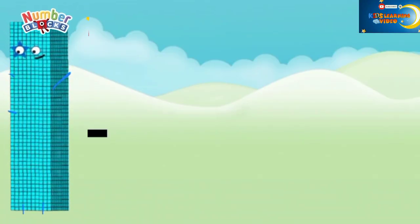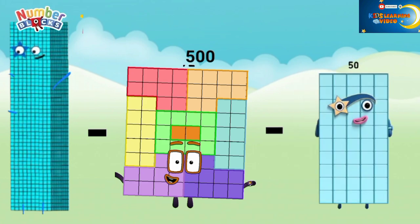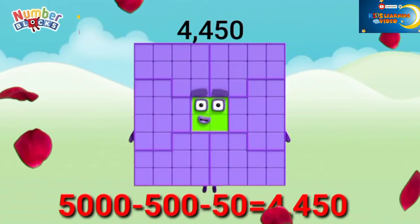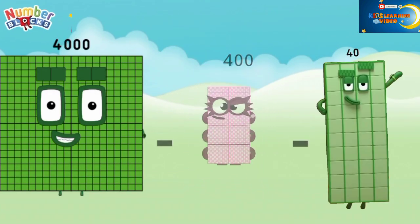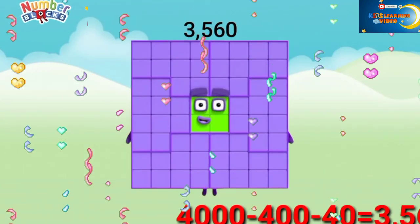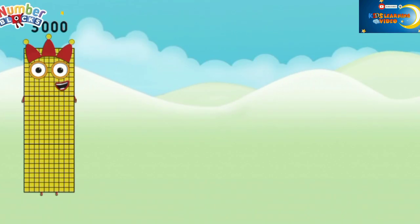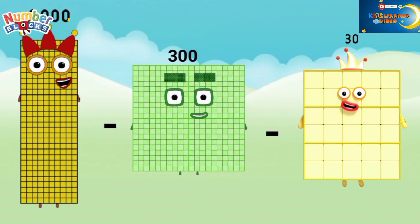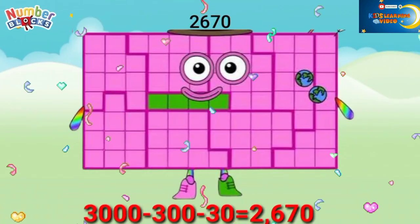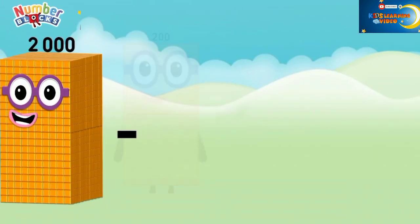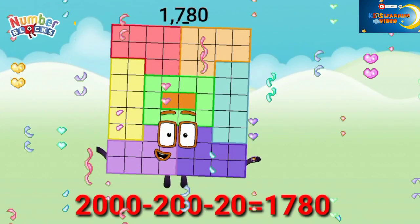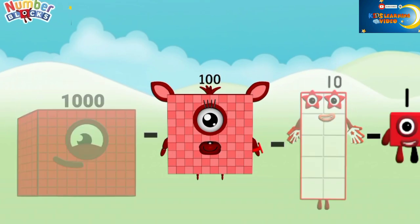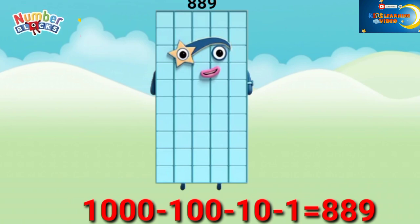5,000 minus 500 minus 50 equals 4,450. 4,000 minus 400 minus 40 equals 3,560. 3,000 minus 300 minus 30 equals 2,670. 2,000 minus 200 minus 20 equals 1,780. 1,000 minus 100 minus 100 minus 10 minus 1 equals 889.